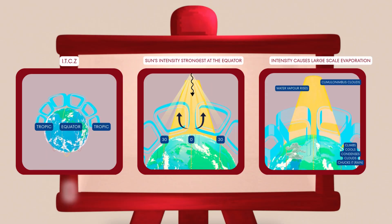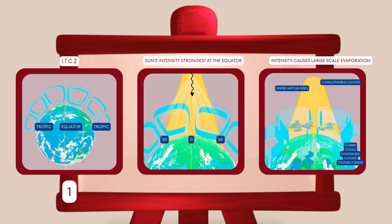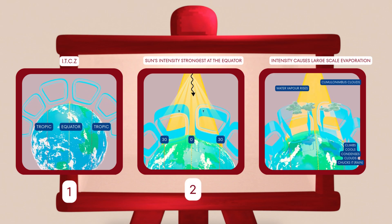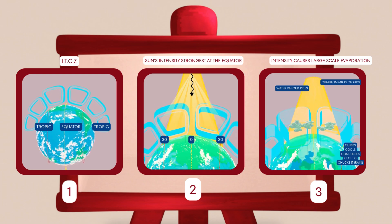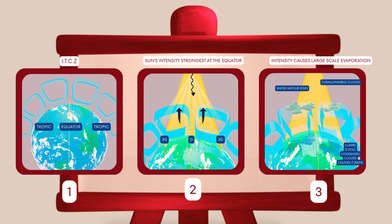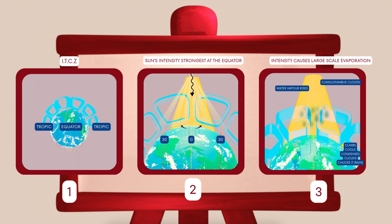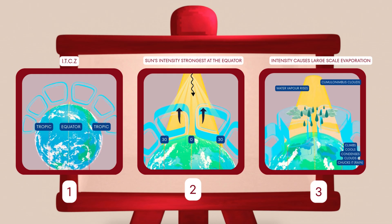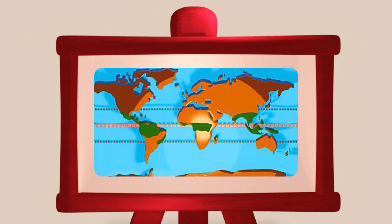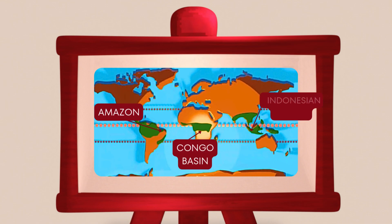The sun's rays are strongest near the equator. This intense heat causes air to rapidly rise, creating low pressure. As the air rises, it cools, condenses and forms thick cumulonimbus clouds, leading to heavy convection rainfall almost daily. This is why tropical rainforests like the Amazon in Brazil, the Congo Basin in Central Africa and the forests in Indonesia experience such wet, humid climates.